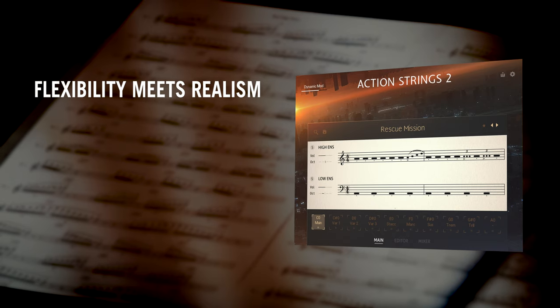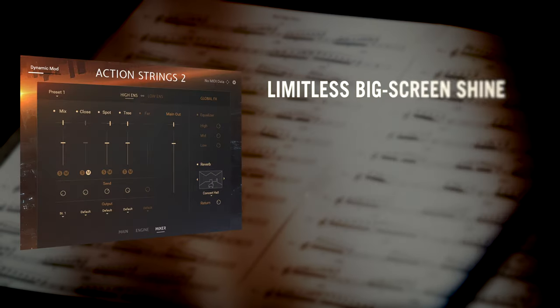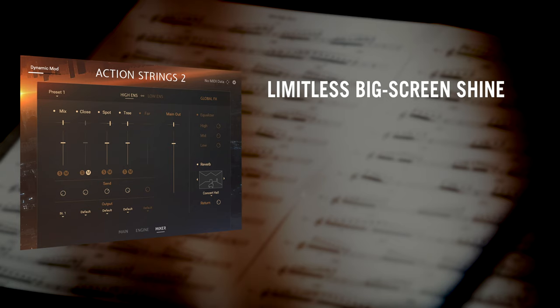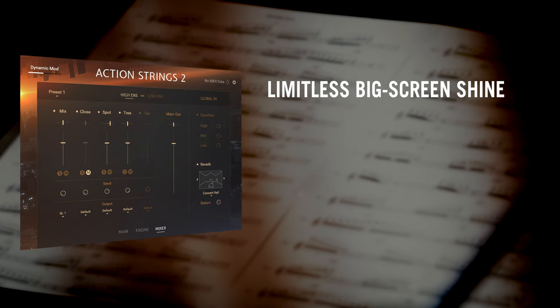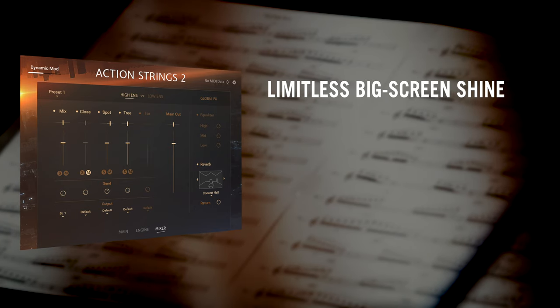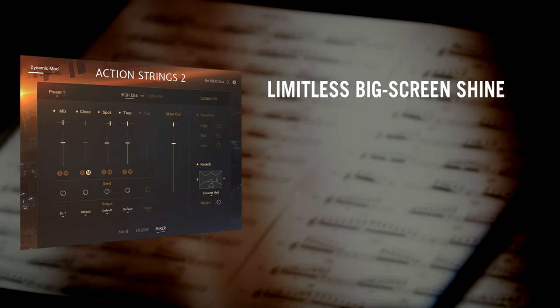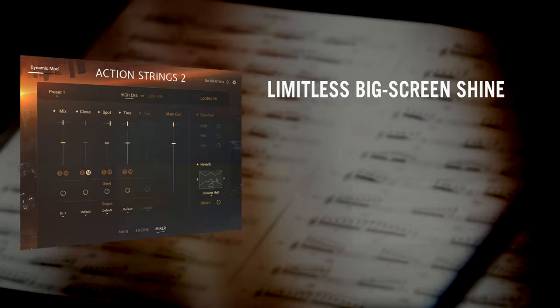The new sample pool is three times the size of the original, with five mic positions, up to seven round robins for the phrases and up to ten for the single articulations.